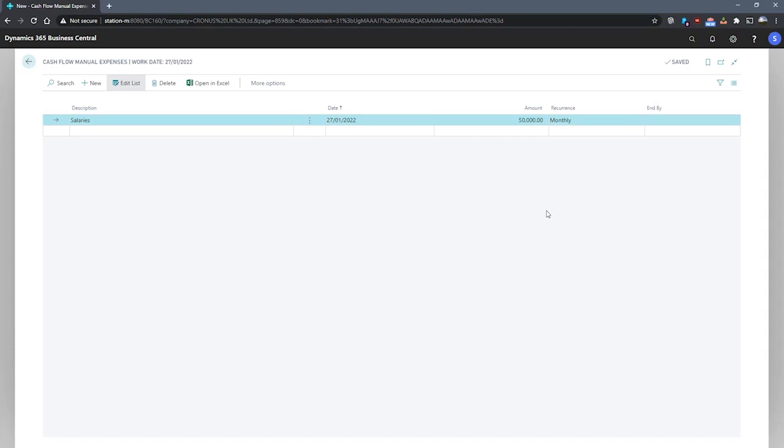Cash flow manual revenues are set up in a very similar way to what we've done here, making use of the same fields, but of course, for revenue.